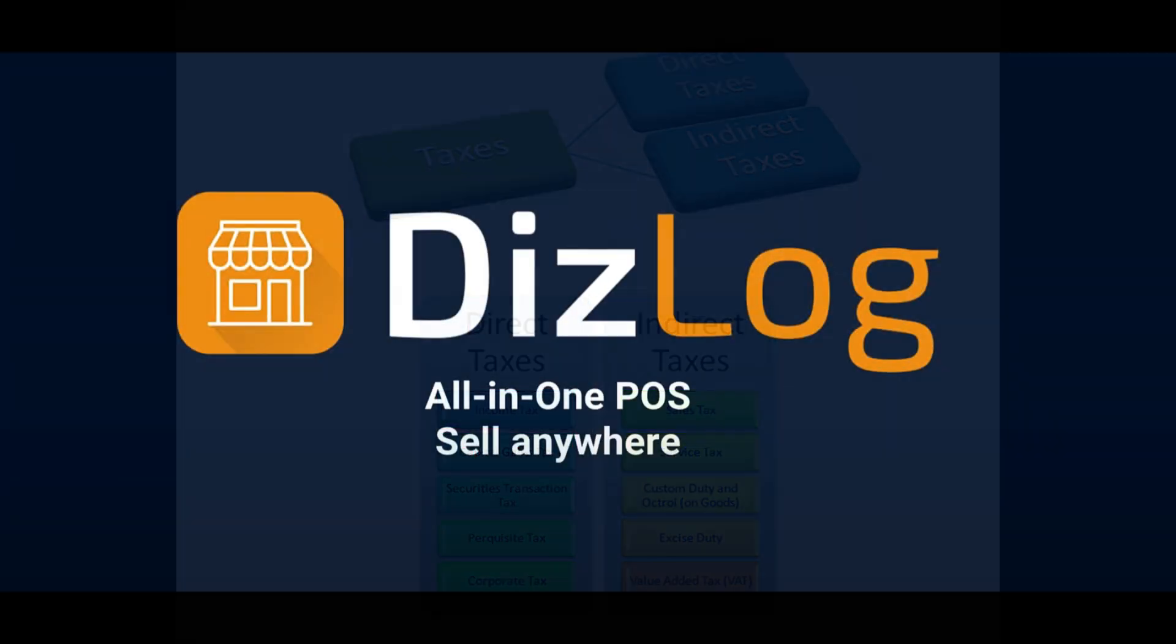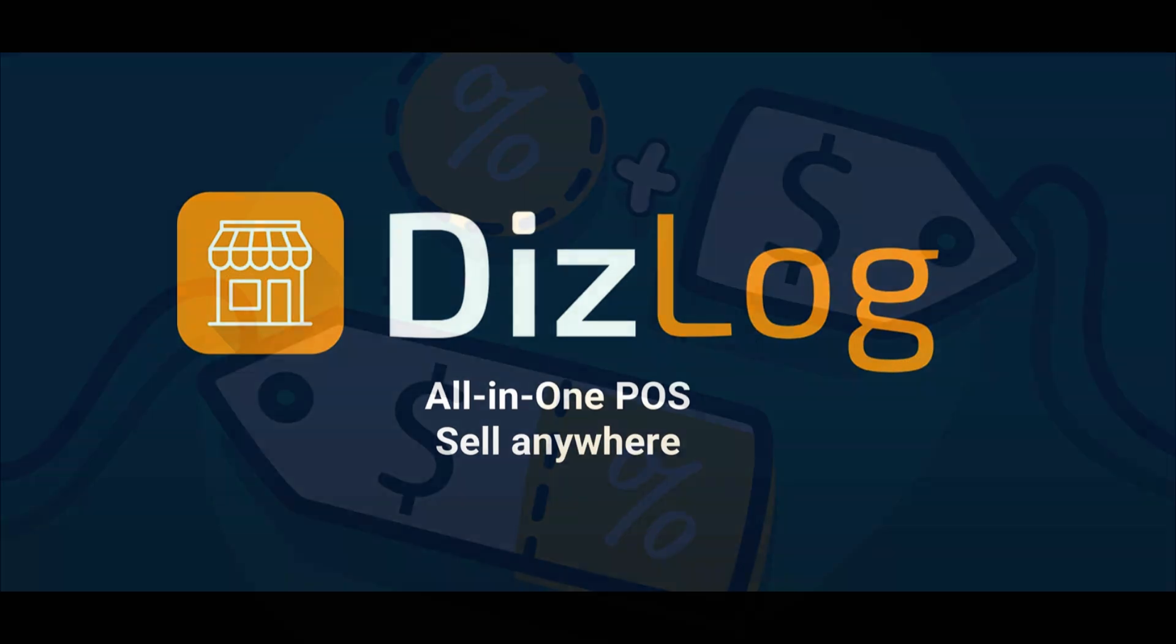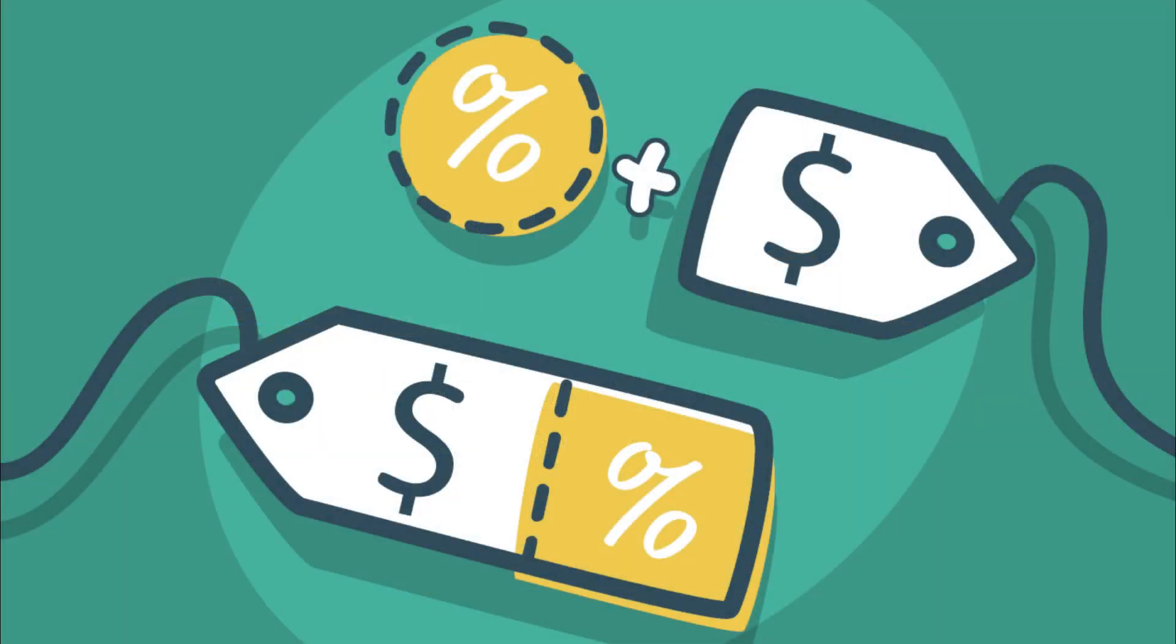In DizLog, everything is automated. We can set up these types of sales taxes in two different ways.